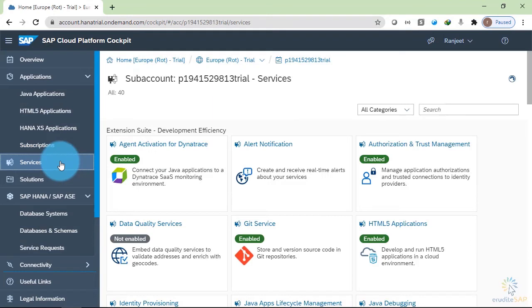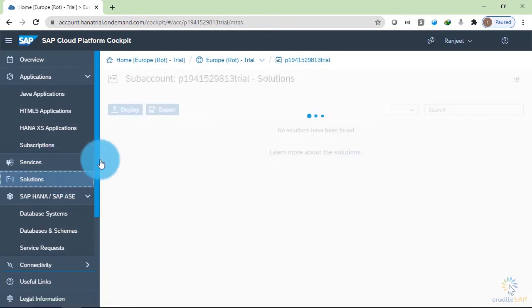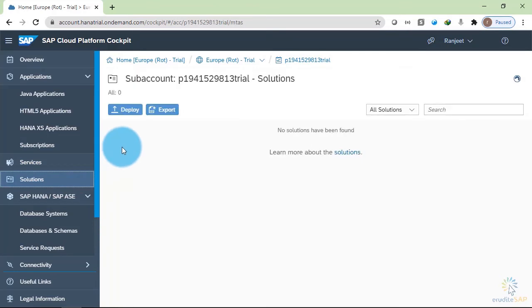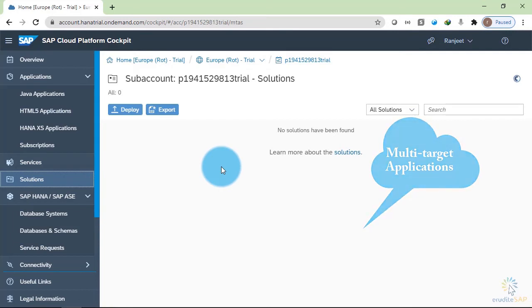This services section we had already explored when we were inside the overview. In the solution, we can deploy the MTA based application. MTA is a multi-target applications that are created using different technologies, but they have same lifecycle development.